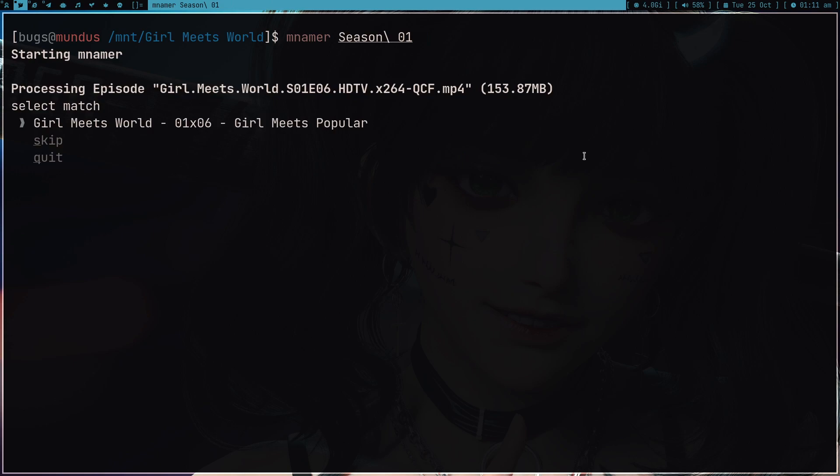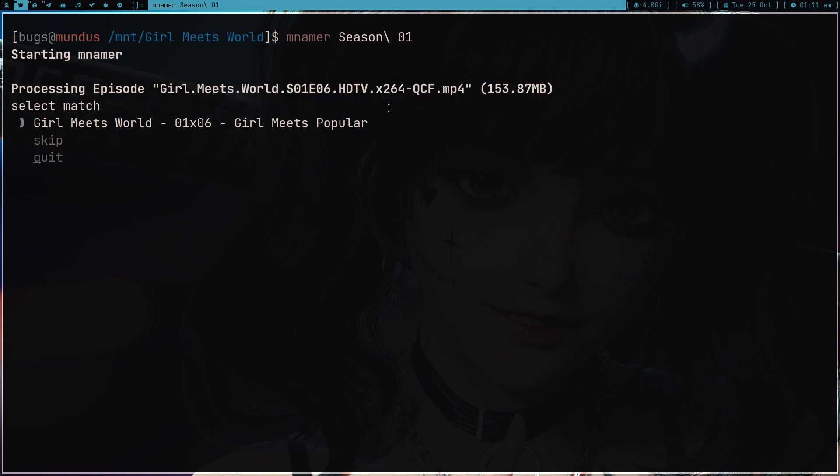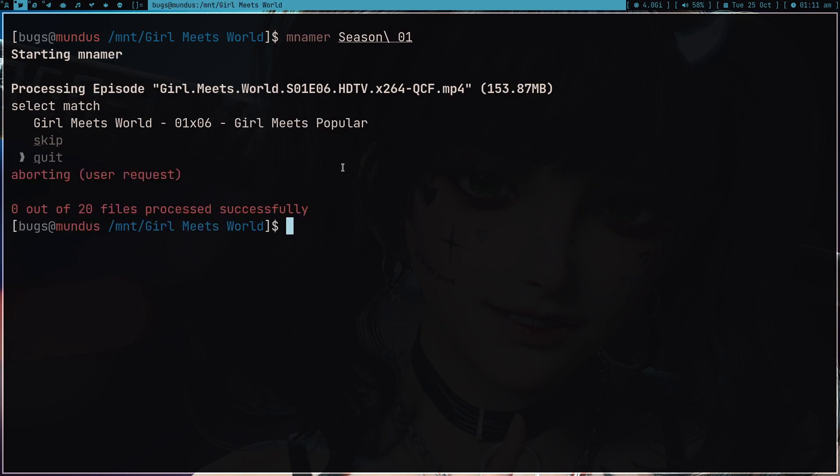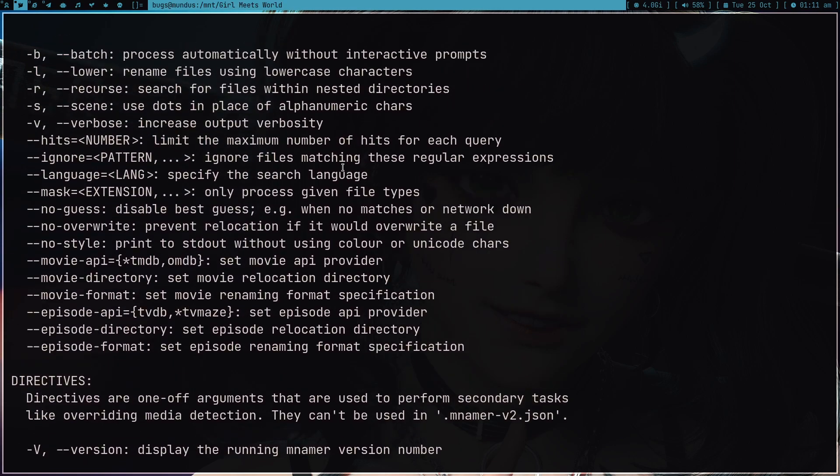What you can do is you can just give the season one and just press enter. As you can see, it's asking for the new name. The old name had no episode name, but here we have episode names. But I don't want to do this individually, like one by one.